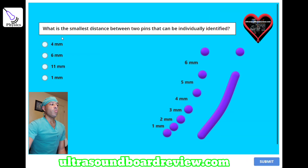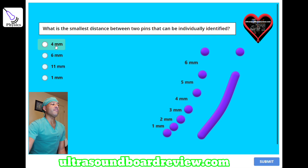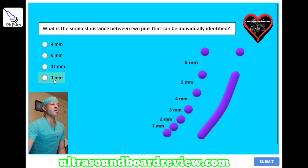What is the smallest distance between two pins that can be individually identified? A, 4 millimeters; B, 6 millimeters; C, 11 millimeters; or D, 1 millimeter.